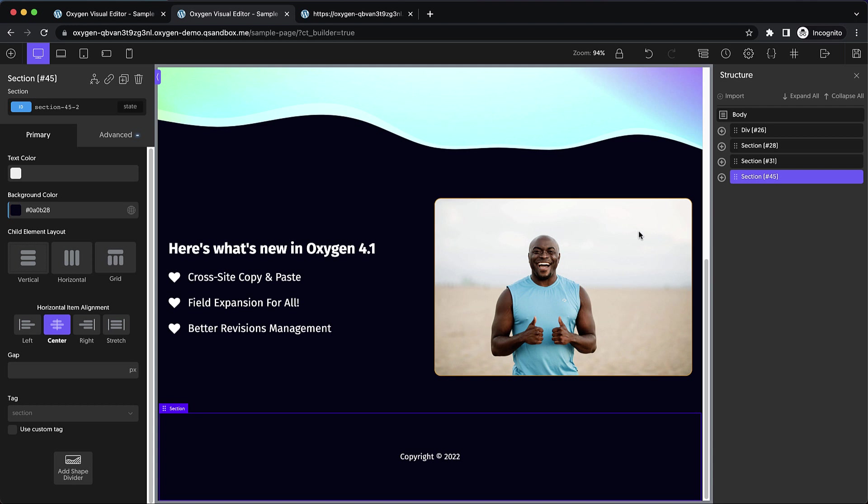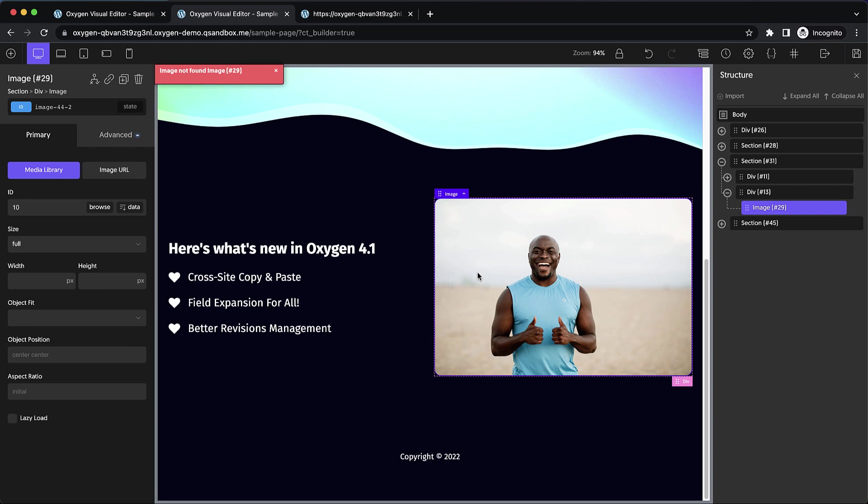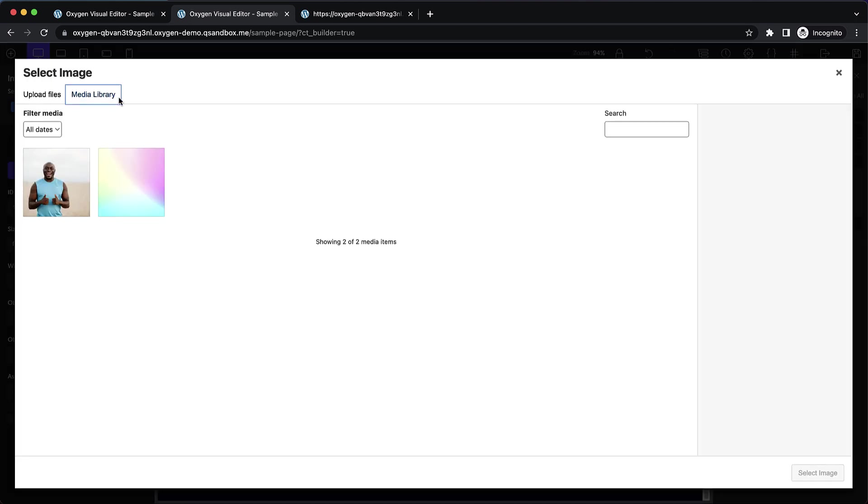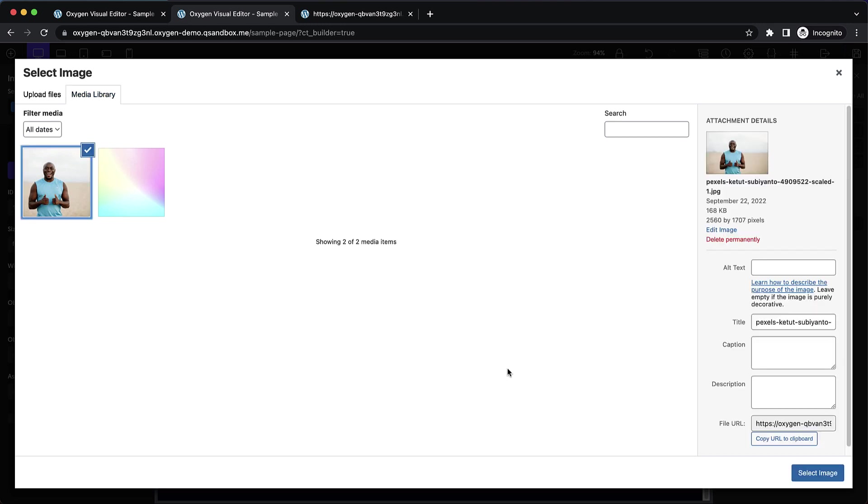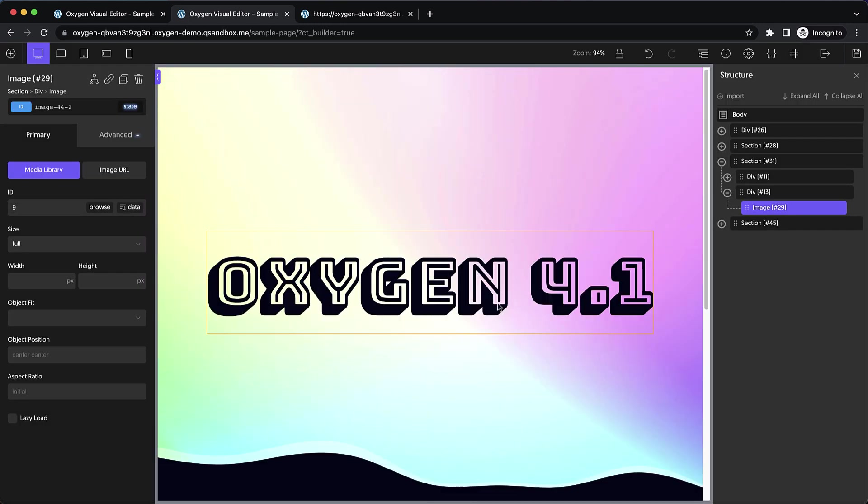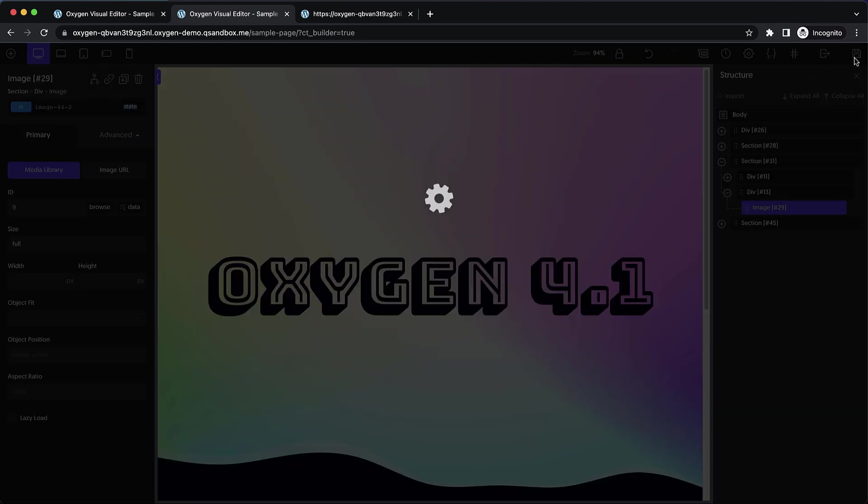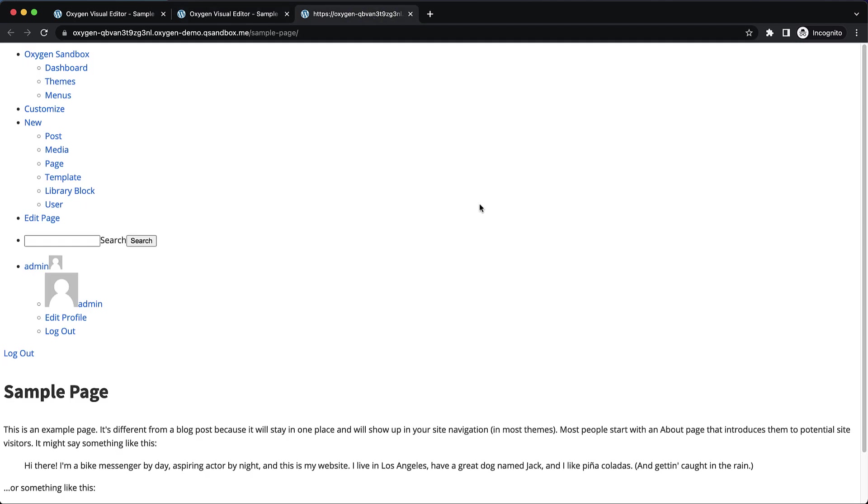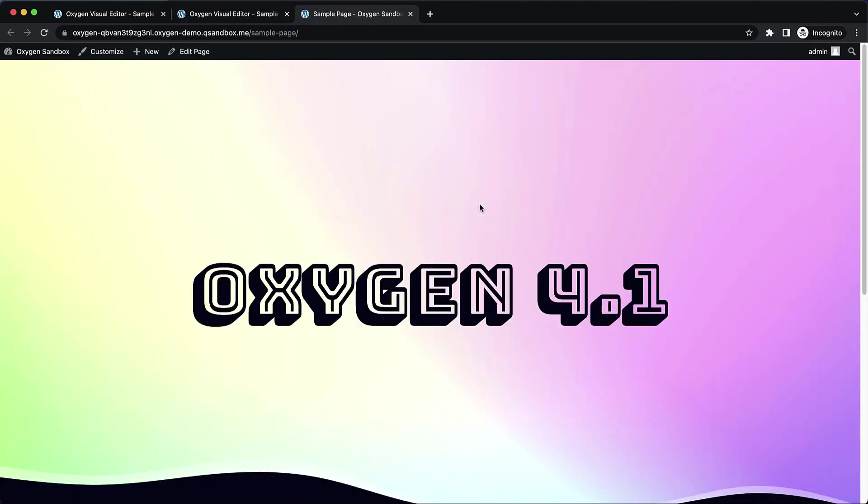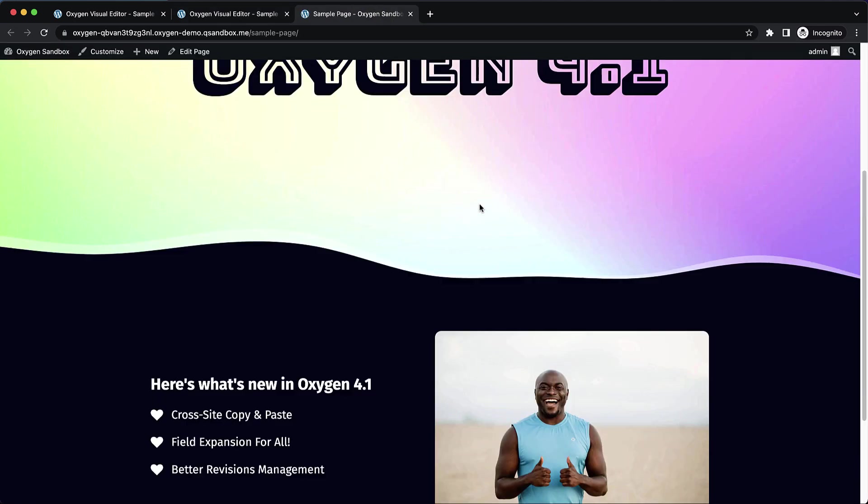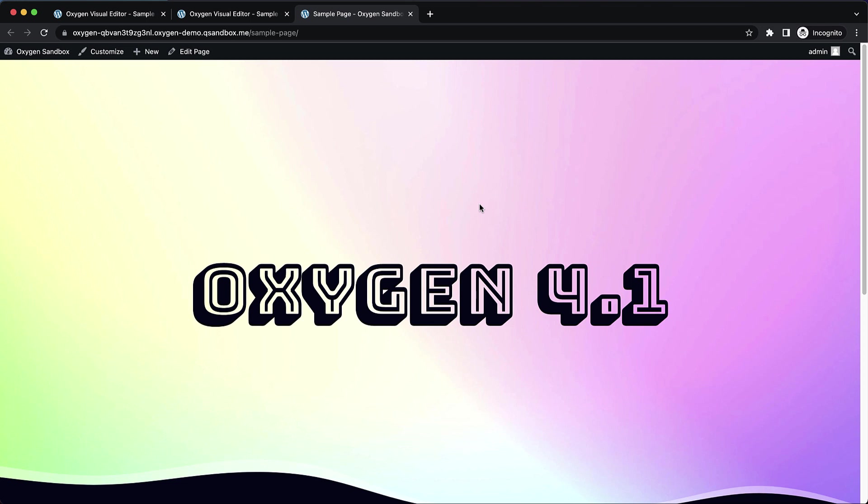Now as of the alpha, this cross site copy and paste does not copy media library items. So you'll see a little bit of an error here when we click that image because it's referencing an ID that doesn't exist in the media library. So if you copy those images over manually, you can then just reselect them once you've pasted your content in. And if we save this and look on the front end, you'll see that our design looks exactly as it did on the original site.